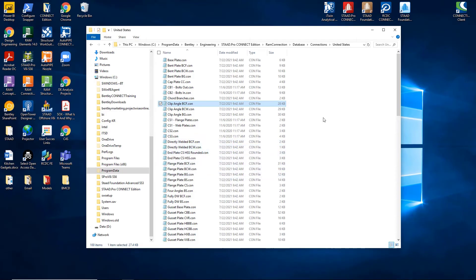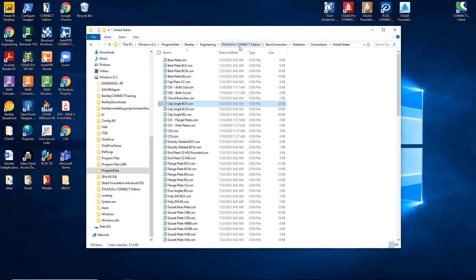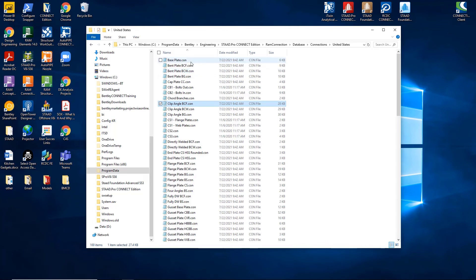From the C drive under Program Data, Bentley, Engineering, STAD Pro Connect Edition, RAM Connection, Database, Connections, United States, you can view all of the connection templates that are available for the US design code AISC.